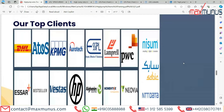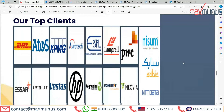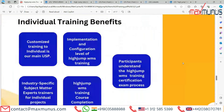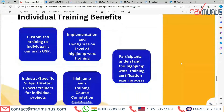Next slide covers individual training benefits of HighJump. Customized training for individuals is our main USP. We provide implementation and configuration level HighJump WMS training, with industry-specific subject matter expert trainers for individual projects, a course completion certification, and guidance on the HighJump WMS certification exam process.